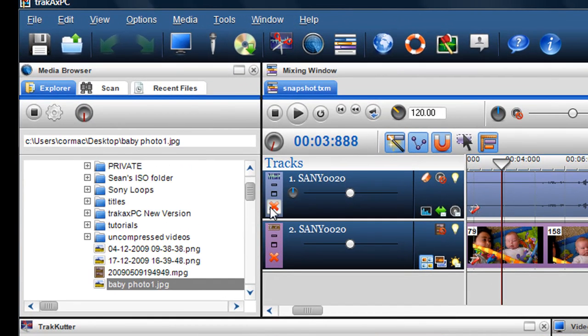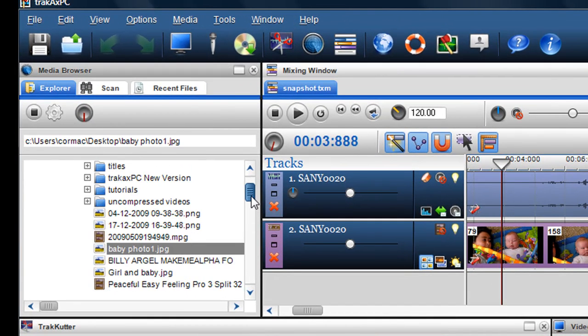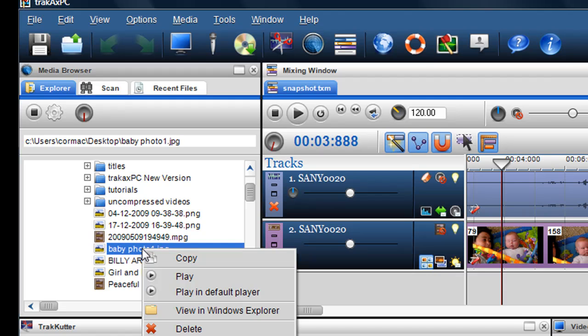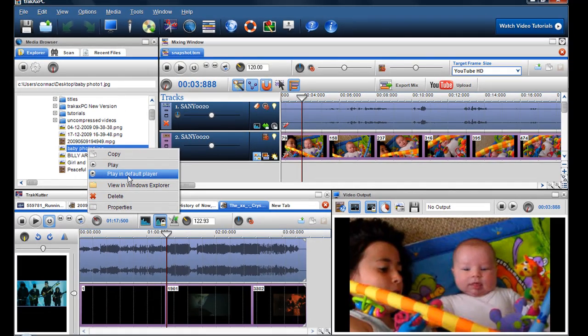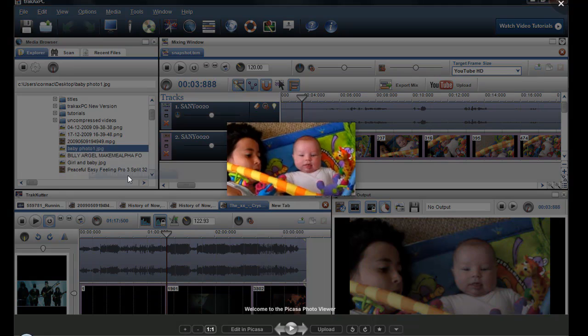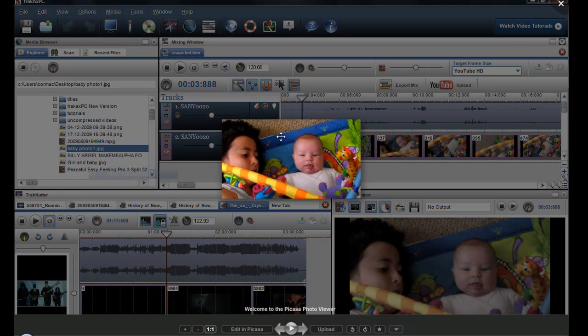There it is. It's saved. You can see it automatically in the media browser that Baby Photo 1 is in there. Now, I can actually then view that in my default player which I'm using in Picasa and click on play default player and you'll see the image comes up in Picasa.